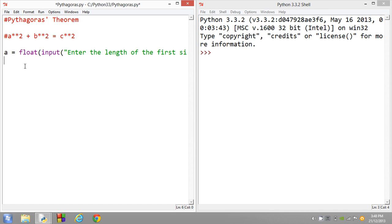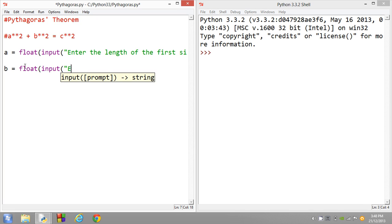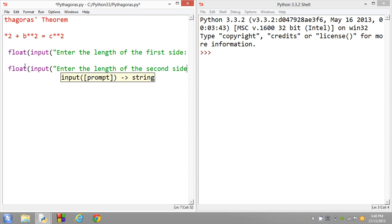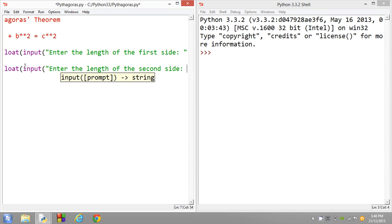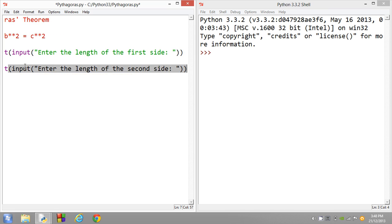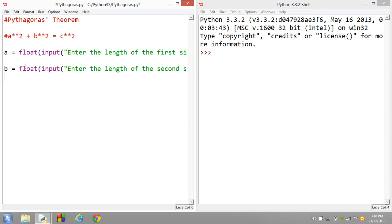And once I've entered that, next we'll ask for the b variable equals float input. So same deal. Enter the length of the second side. So basically what's going to happen is they're going to input the variable. So they're going to enter the variable and it's going to store that variable into either the a and the b variables.